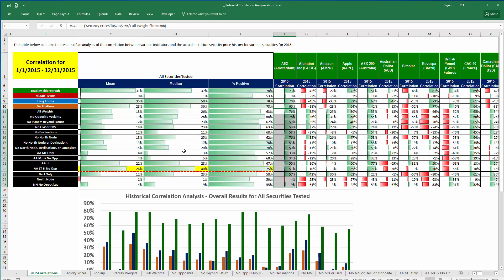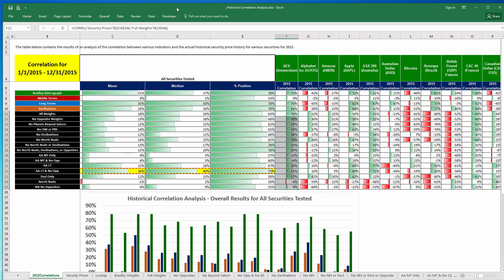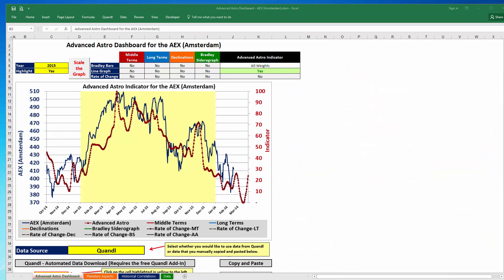There's going to be a separate video that will cover this correlation analysis, but for now just be aware that it's a resource available to you if you would like to take a look at it.